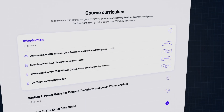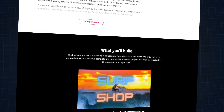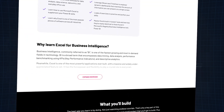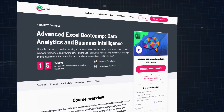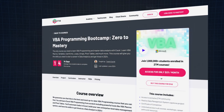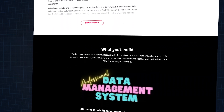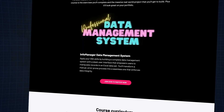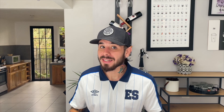And course number three, VBA for further Excel data analysis. Learn VBA to automate tasks and create custom functionality in Excel, enhancing your data analysis skills. All the course links can be found in the description down below.